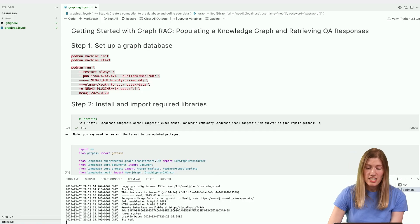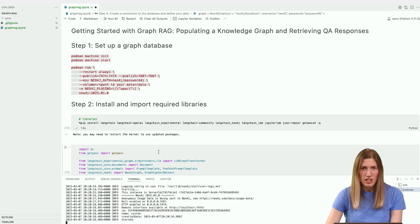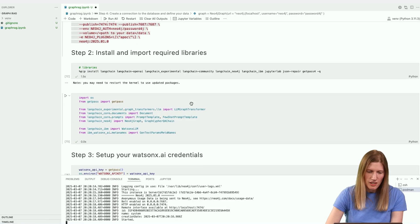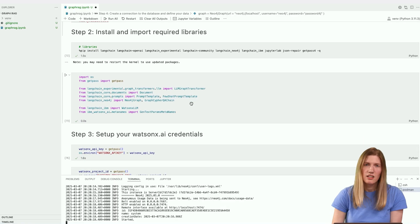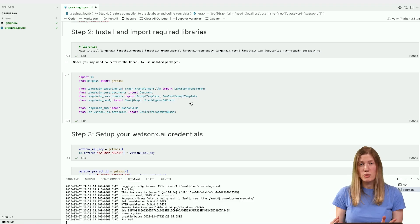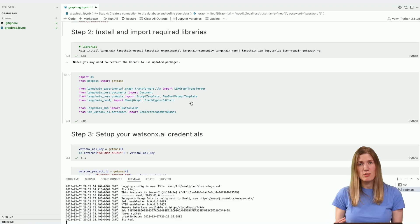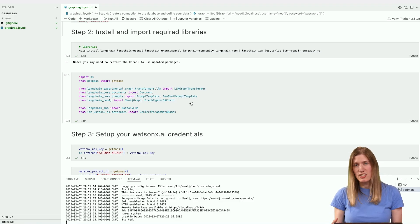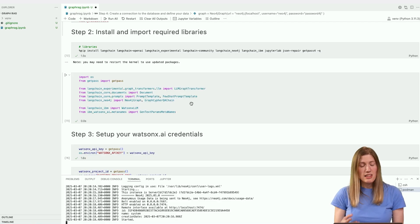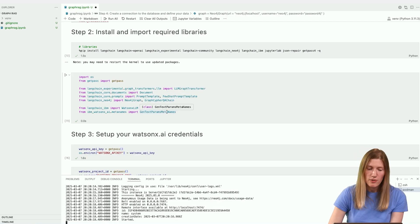It looks like our graph database is up and running now. It's a good practice to create a fresh virtual environment for this project. I'm using Python 3.11.3 here. In the Python environment for your notebook, install the following Python libraries.